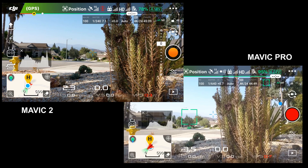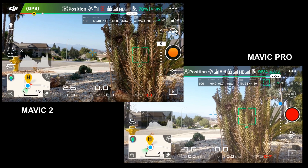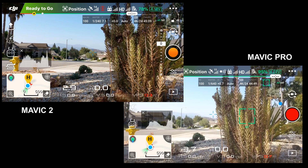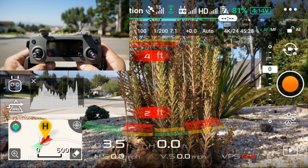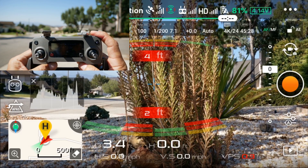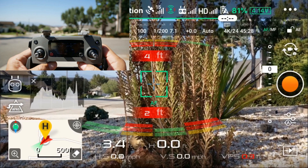Feature number three: faster focus. The Mavic 2 takes only about one second to focus, while the Mavic Pro takes about four seconds. Feature number four: the shutter button. Just by pressing it halfway, you'll be able to easily focus.